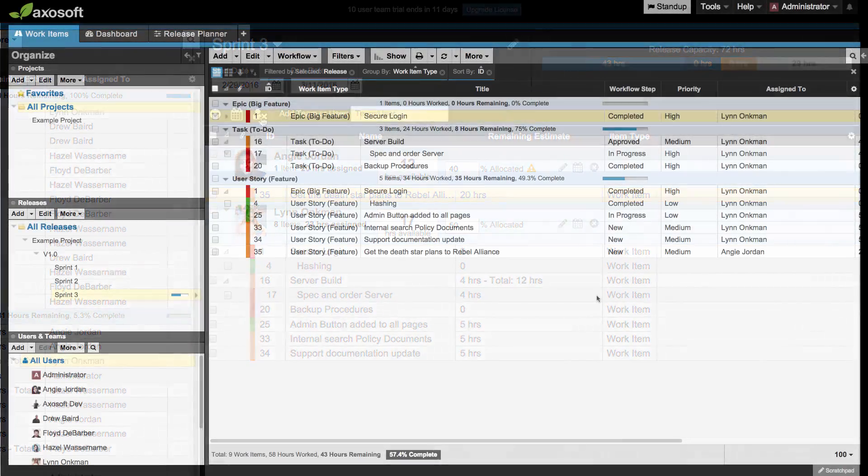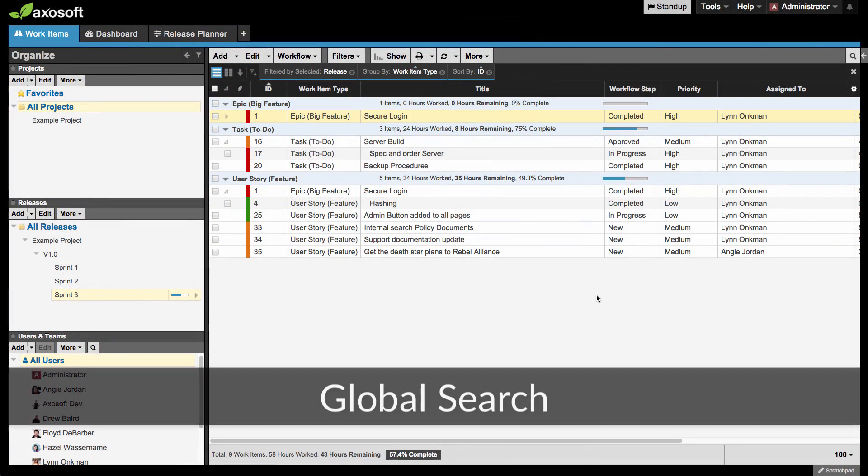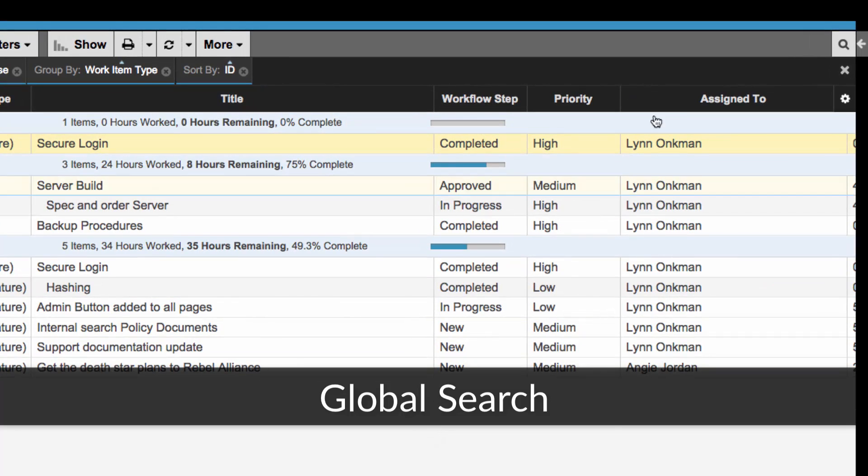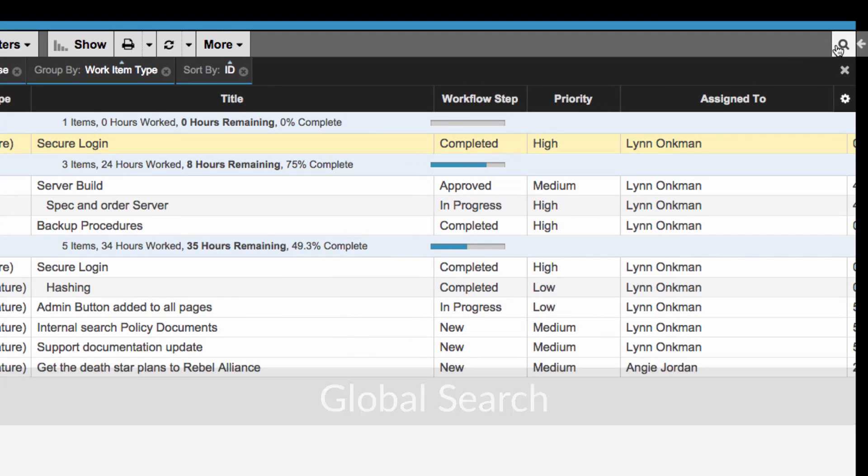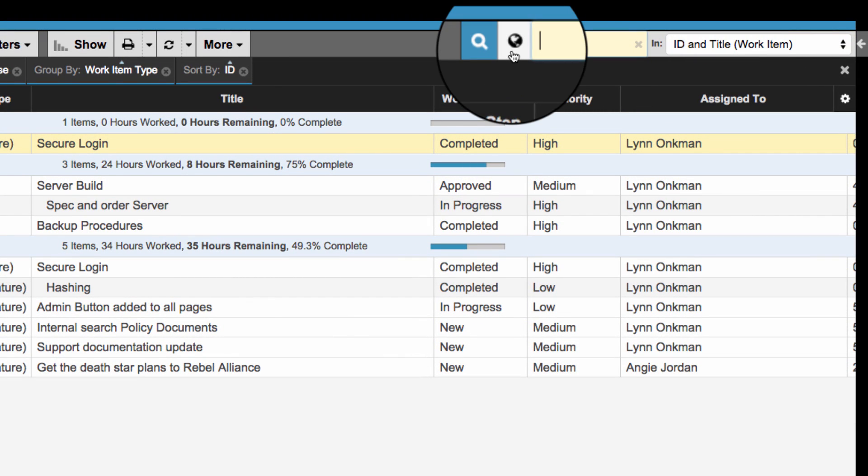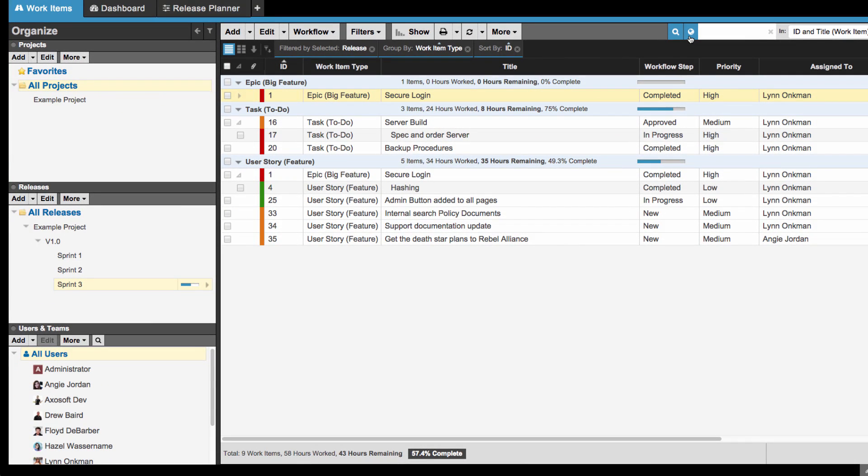With this release, we're introducing global search in AxoSoft. As you navigate to the search bar, you will now see a globe icon for global search. Enabling global search will temporarily suspend all filters so you can search all items in your tab.